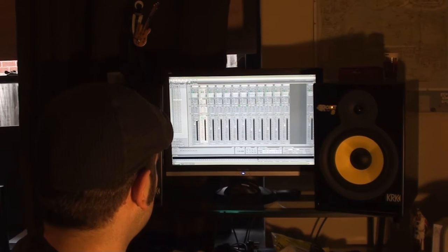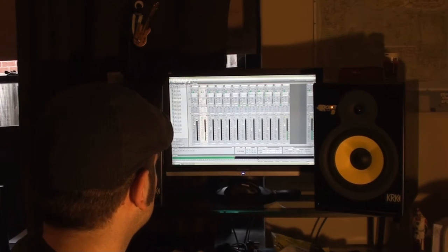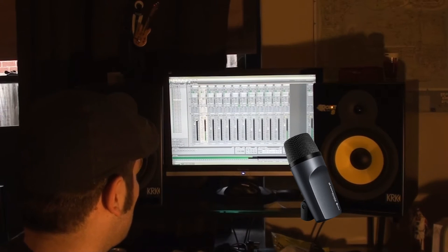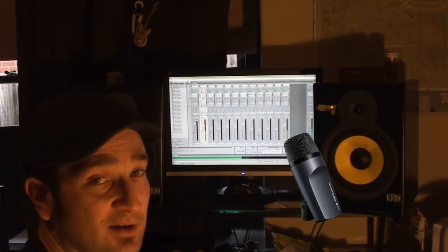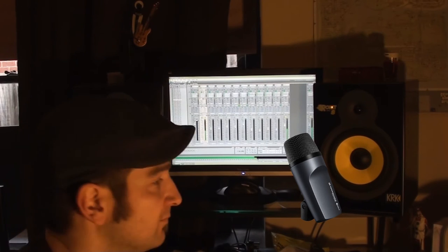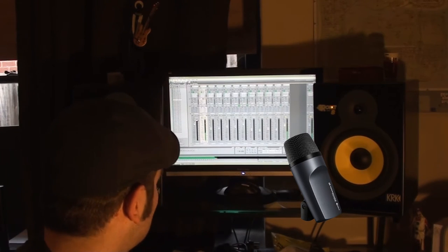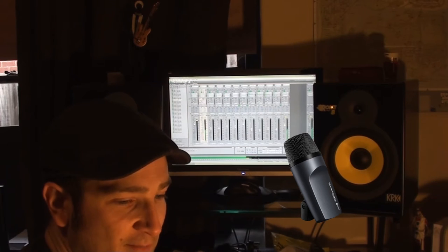Alright, let's have a look at the Sennheiser. You notice the gain is lower, but the output is higher, so it's got a little bit more tops.